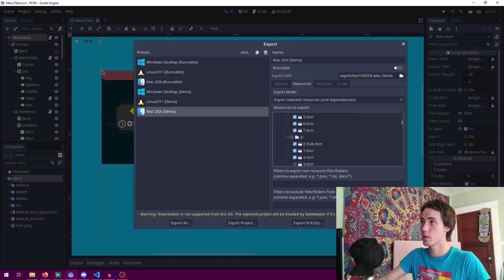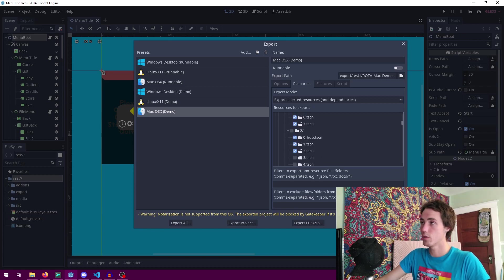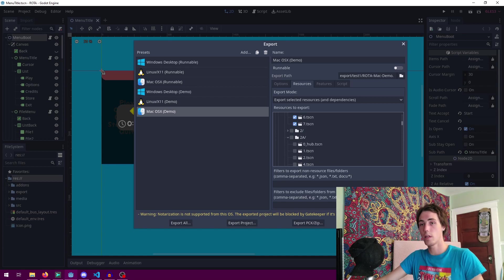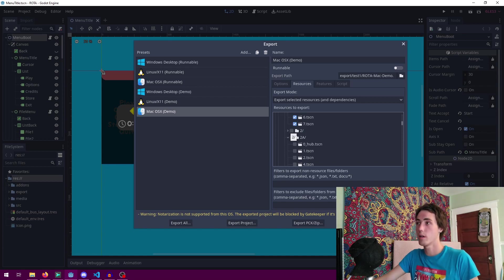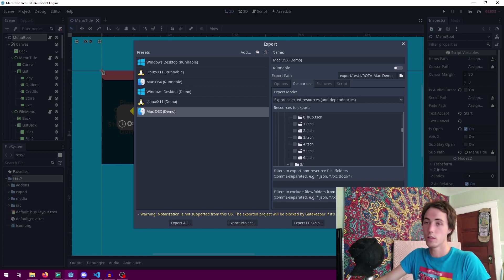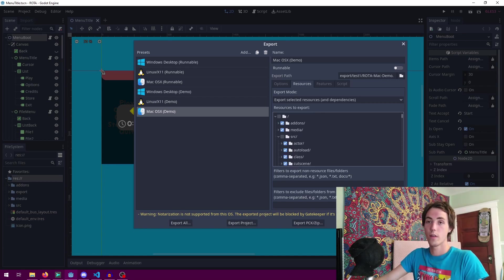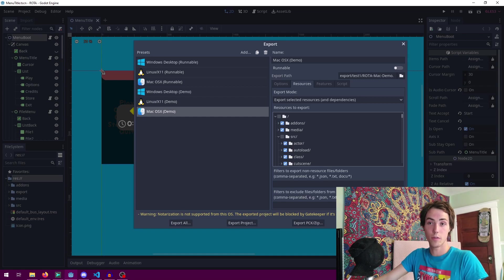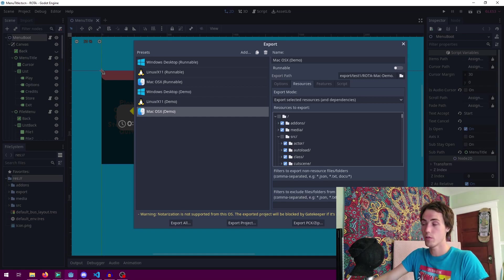It only goes up to world 2-2 and after that they're not included in the project. That is really the only difference between the full release and the demo release is which files are included in the project.